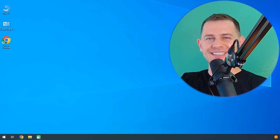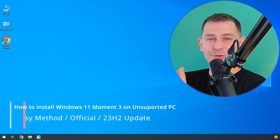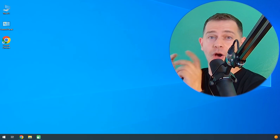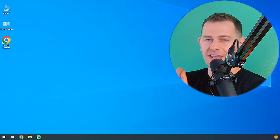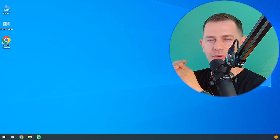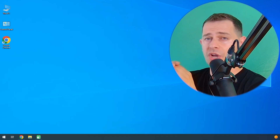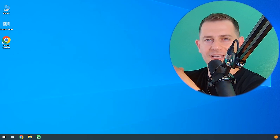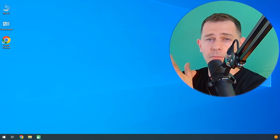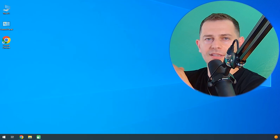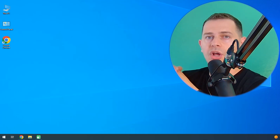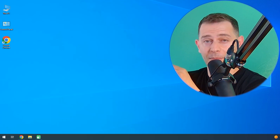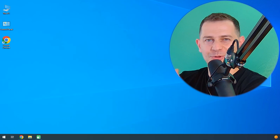Hello friends, welcome to this video tutorial. Daniel here from Tips2Fix. In this tutorial, I'm going to show you how to install Windows 11 Moment 3, the latest version, on unsupported hardware. I will cover everything you need to know — all methods to install Windows 11 on unsupported computers. In the end of this video you will see how to install the new Moment 3 update.